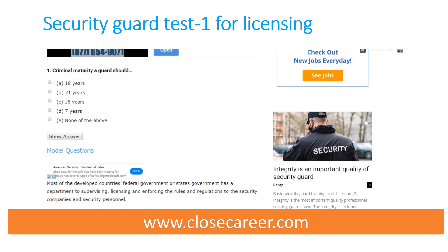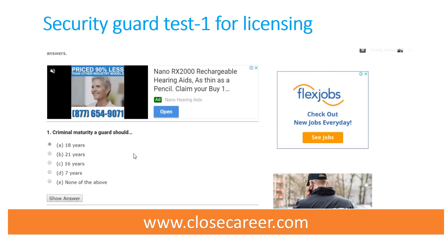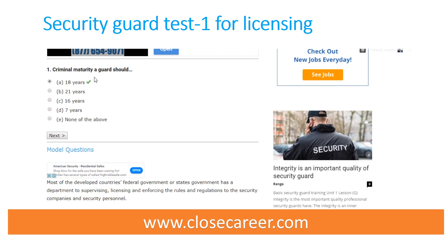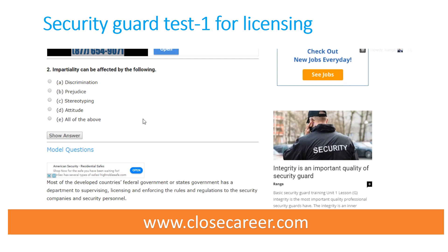Here is one test. The first question is: criminal maturity of a guard should be — you have to choose the answer. The answer is 18 years. Question two: impartiality can be affected by the following — discrimination, prejudice, stereotyping, attitude. The right answer is all of the above.